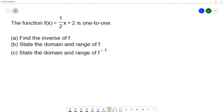What we want to do is find the inverse of our function f. We want to state the domain and range of f, and state the domain and range of f inverse. So let's start by finding the inverse.